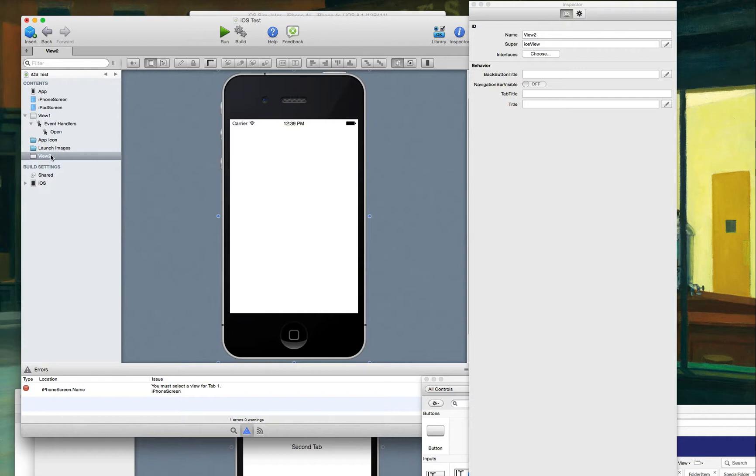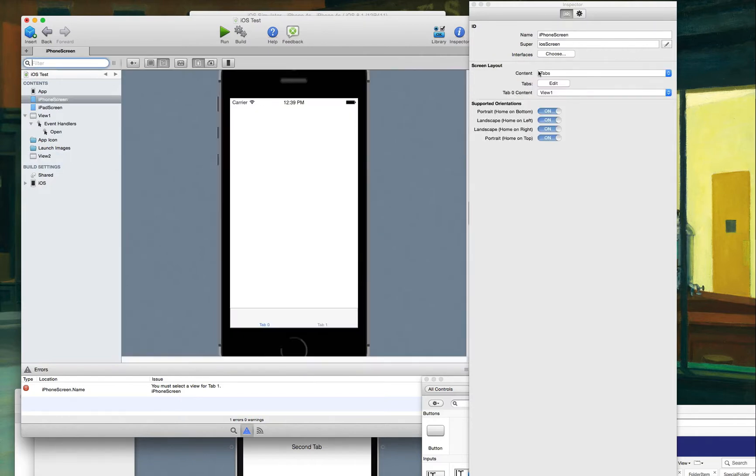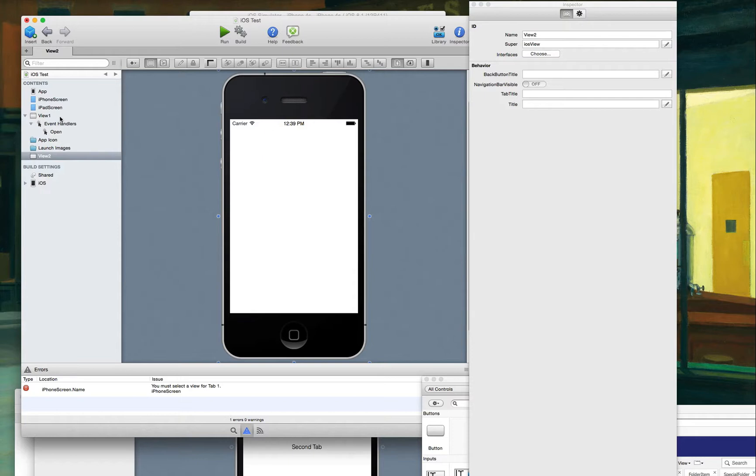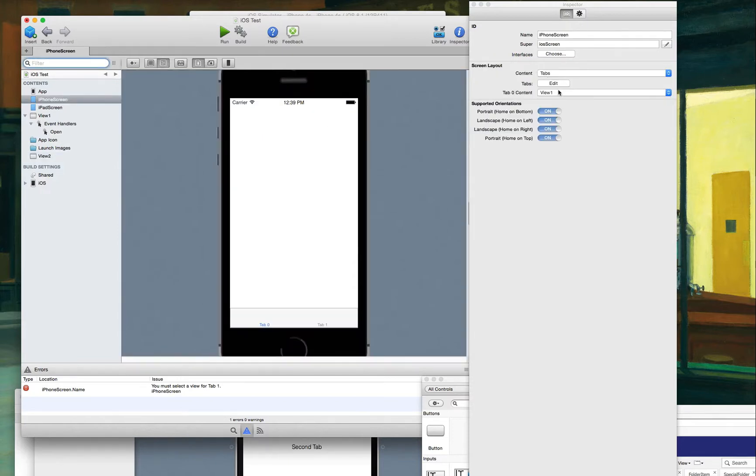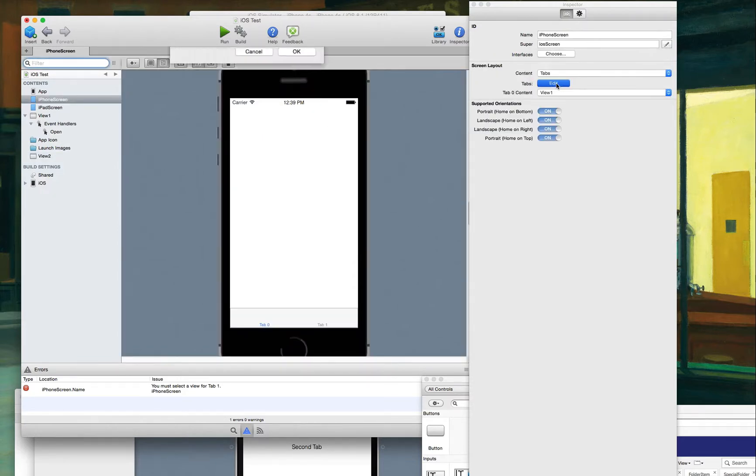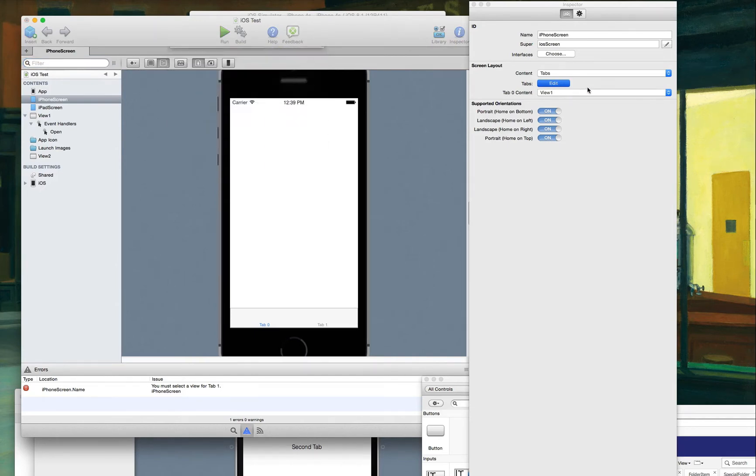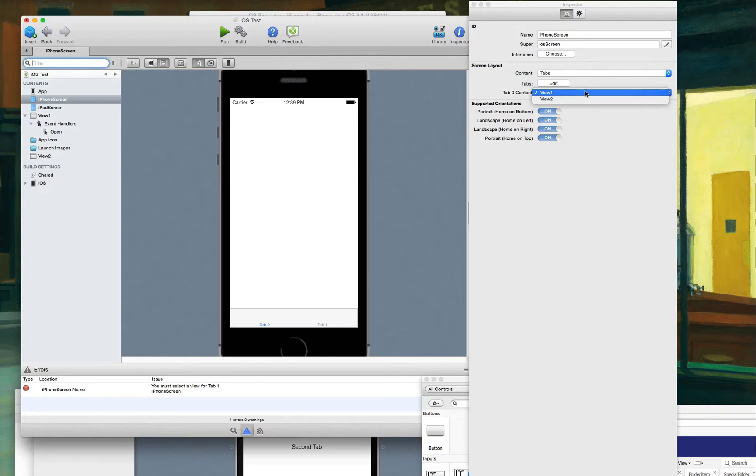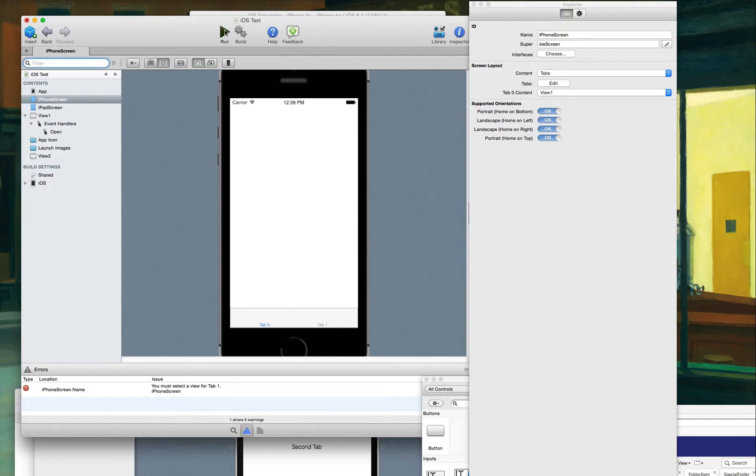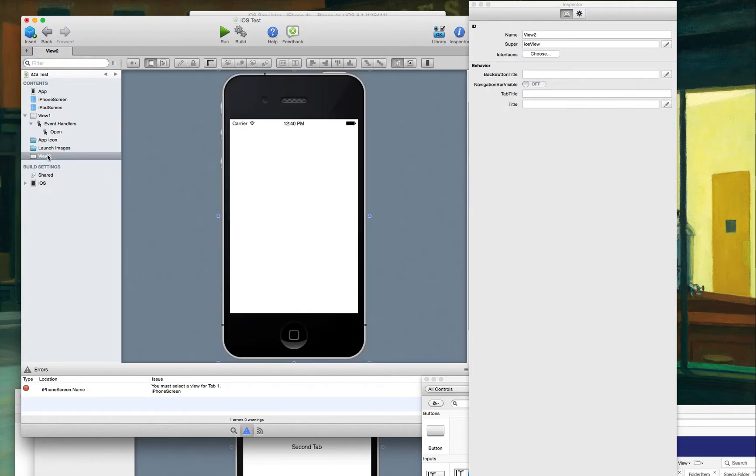And then I selected this for two. Well, maybe I have to go now. Okay, well. And zero, one. First one is this. That should work. You must select a view for tab one. I just did that. It's view two.